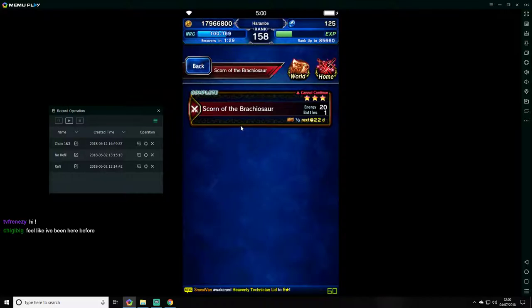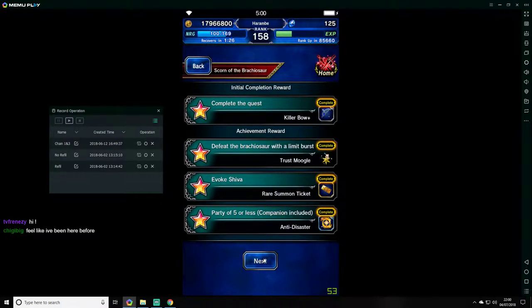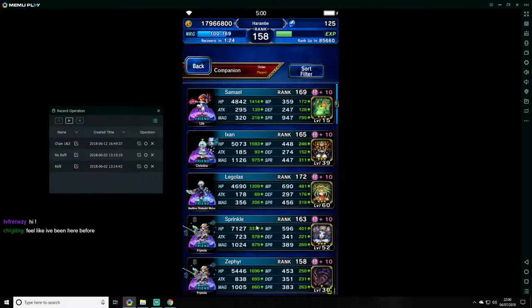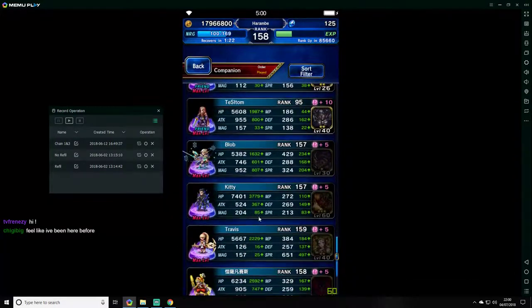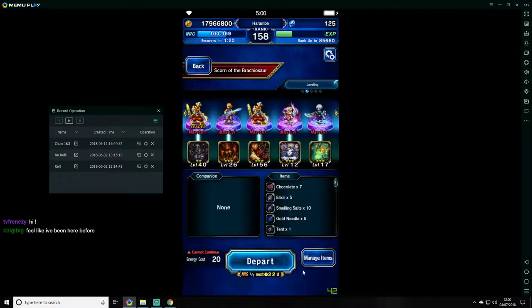Hey guys, gonna be doing a quick video of the Scornobracosaur again. I just did it there and messed up stupidly.